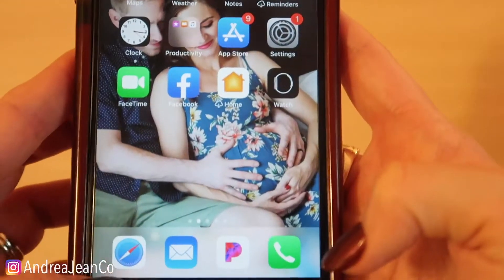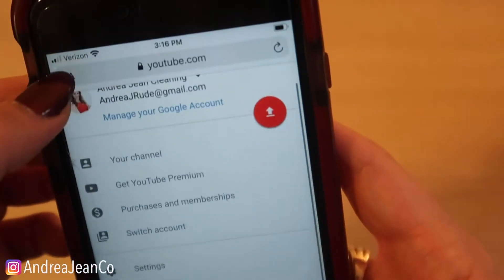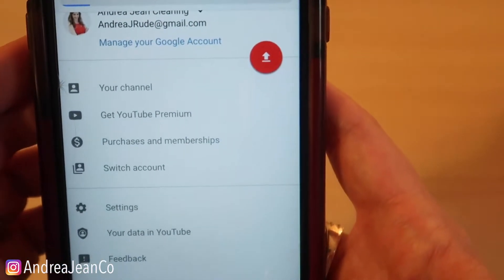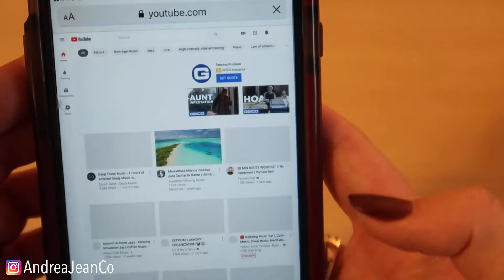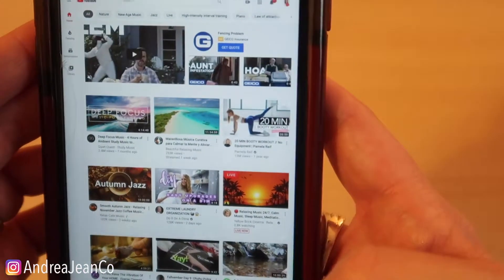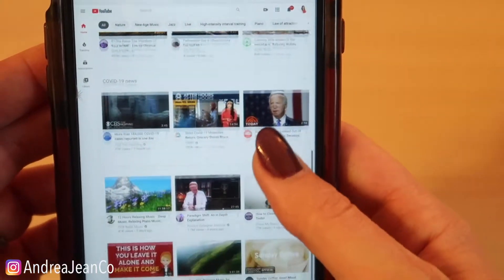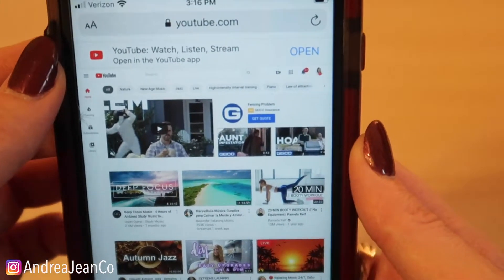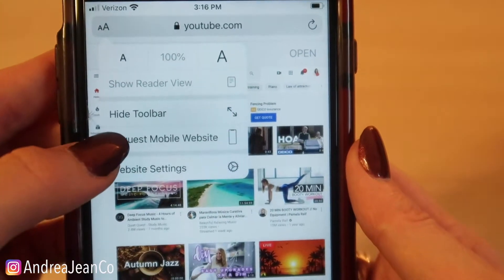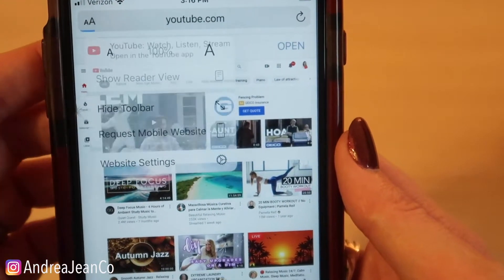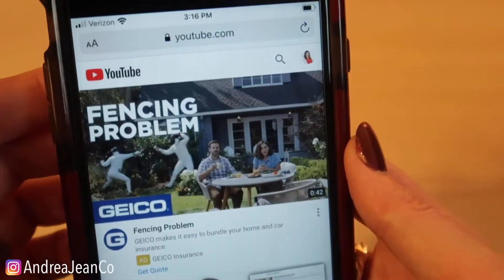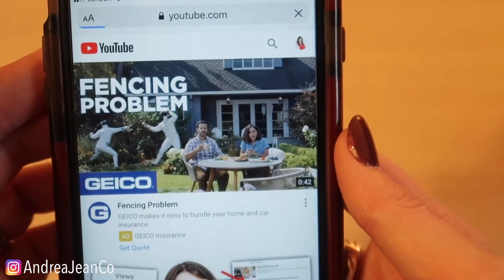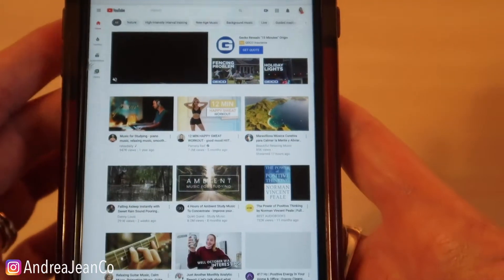Let me refresh this and now I can get the desktop version. This is the desktop version. The alternative route, which is much easier than the steps I just showed you, is to click these two A's. You can click 'Request Desktop Website' from there as well.